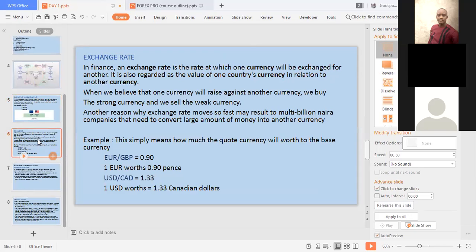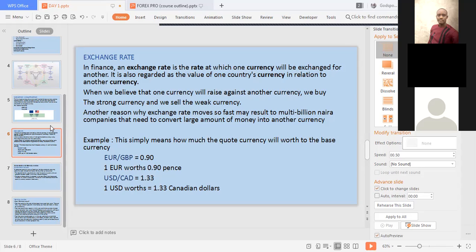Exchange rate is the rate at which one country's currency will be exchanged for another. It is also regarded as the value of one country's currency in relation to another. If you believe one currency will rise against another, you buy; and we sell the weak currency. Exchange rates can move fast due to multinational companies needing to convert large amounts of money into another country's currency.